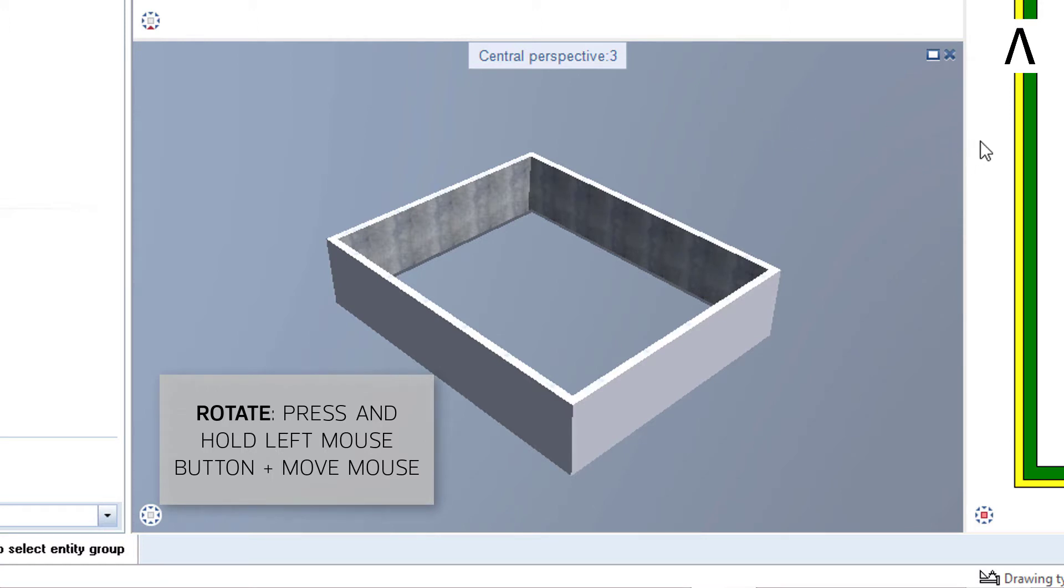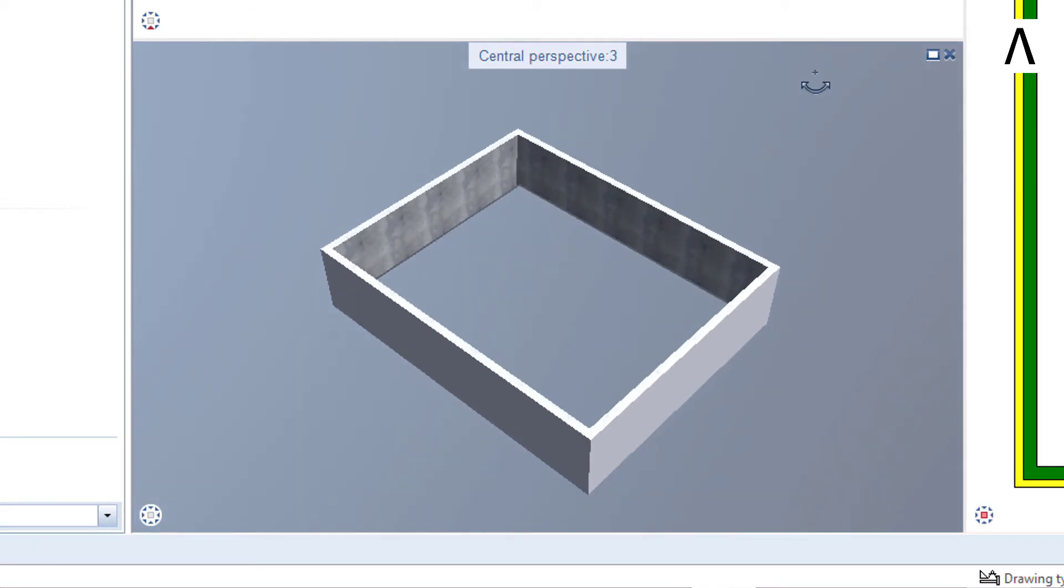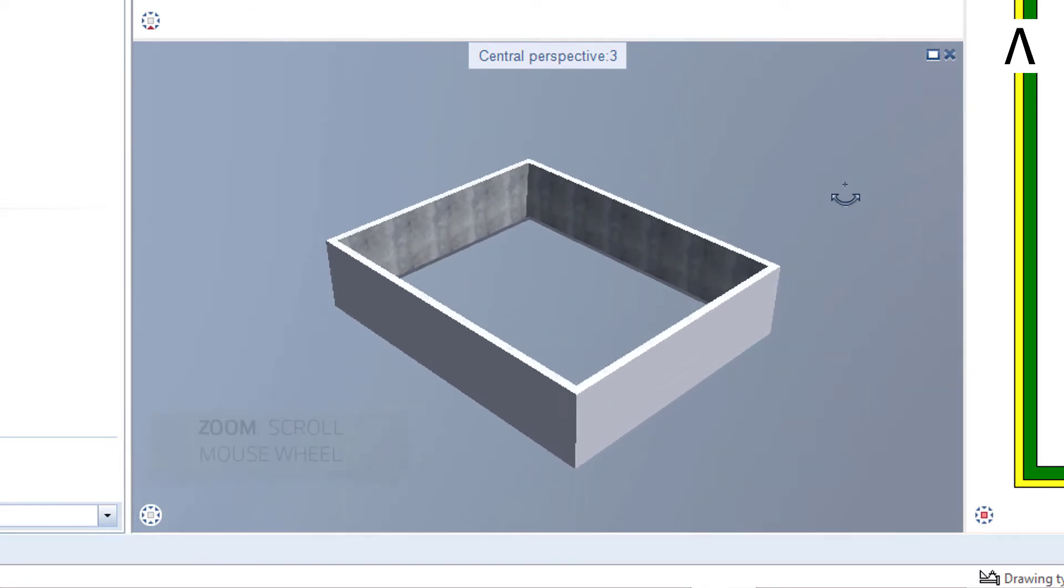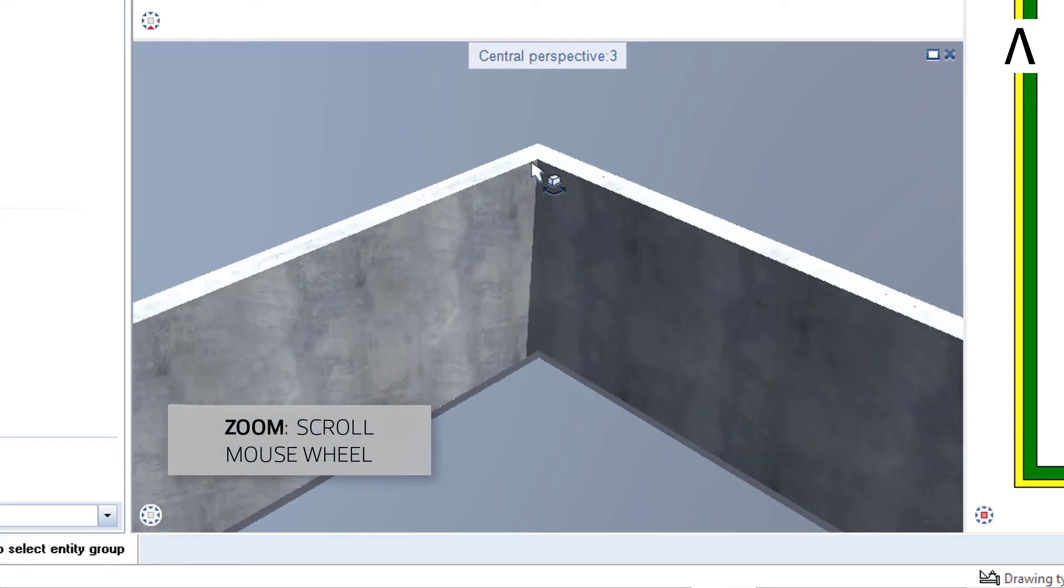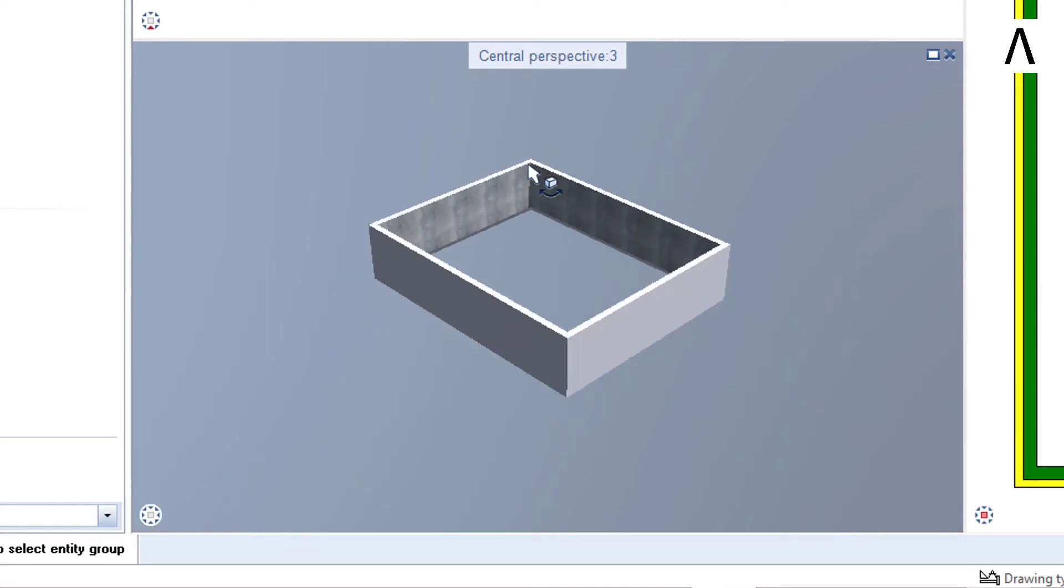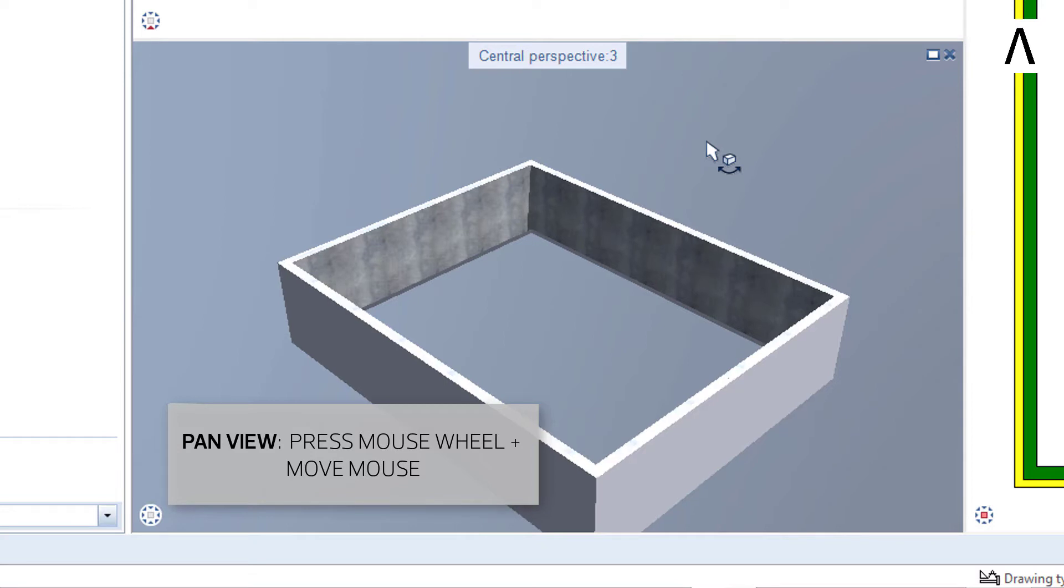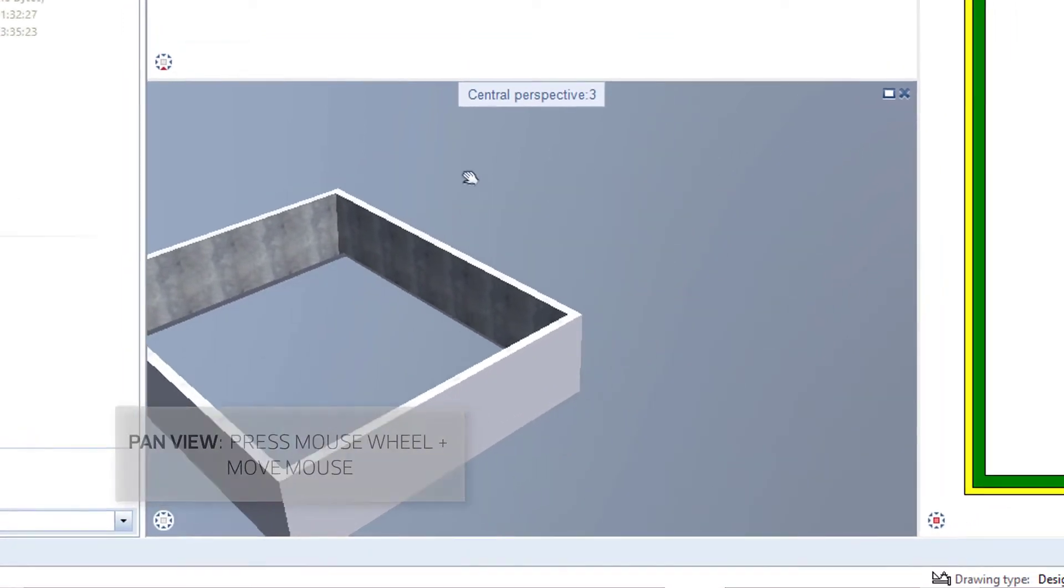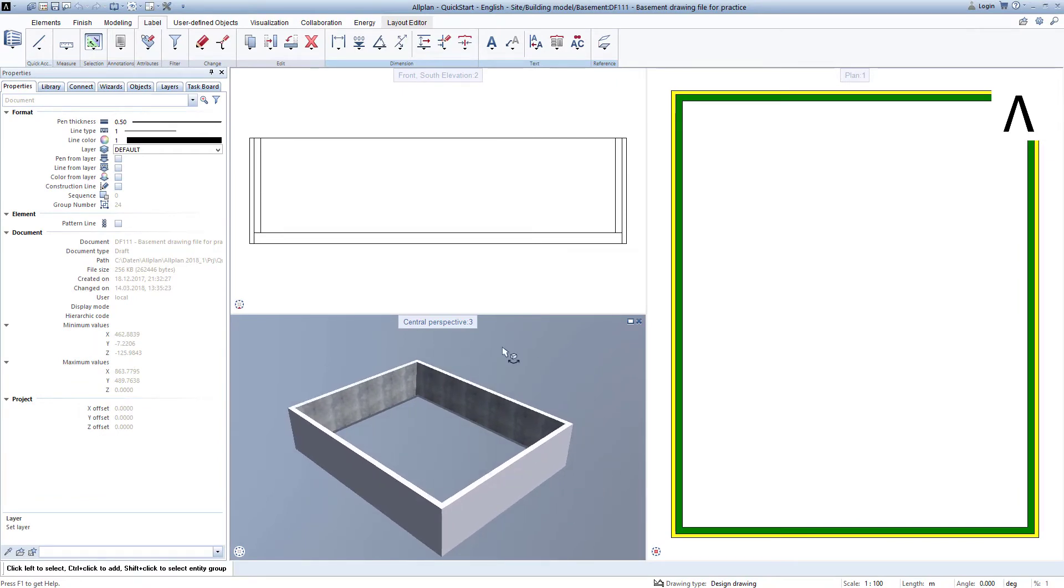You can move the mouse up and down in the process. The zoom works just like in the plan. Hold the mouse over a point and use the scroll wheel. And the moving also works the same in all windows. Press the middle mouse key, keep it pressed and move the mouse. It's now best for you to take a little time to try out these three movements briefly. Turn, zoom and move.